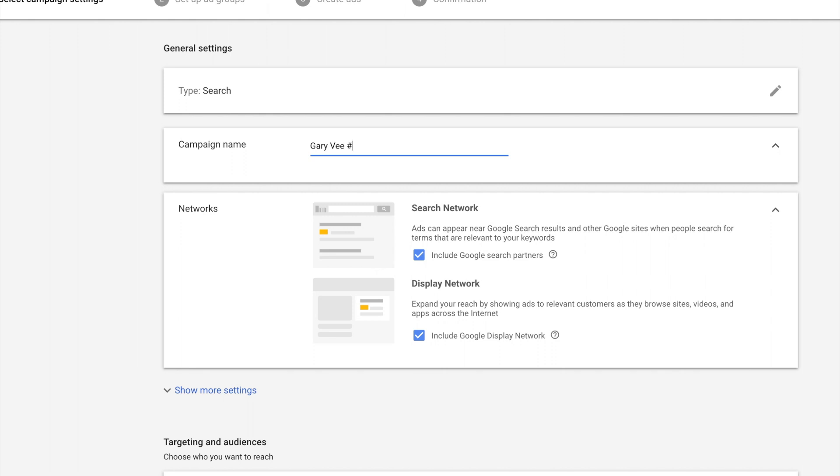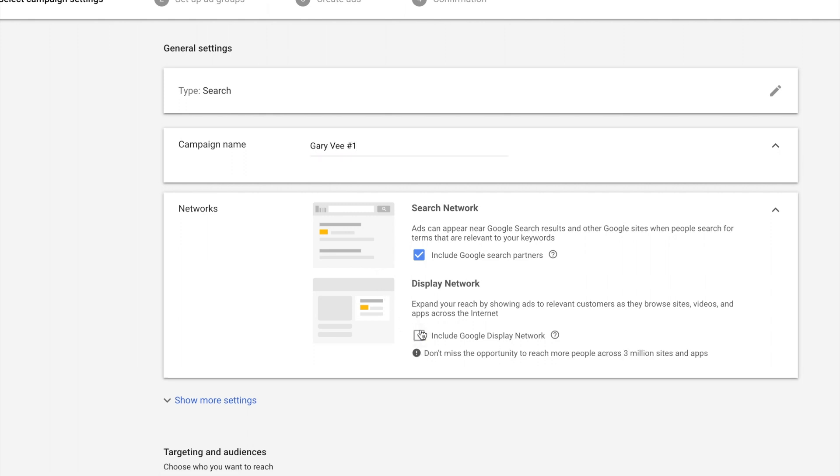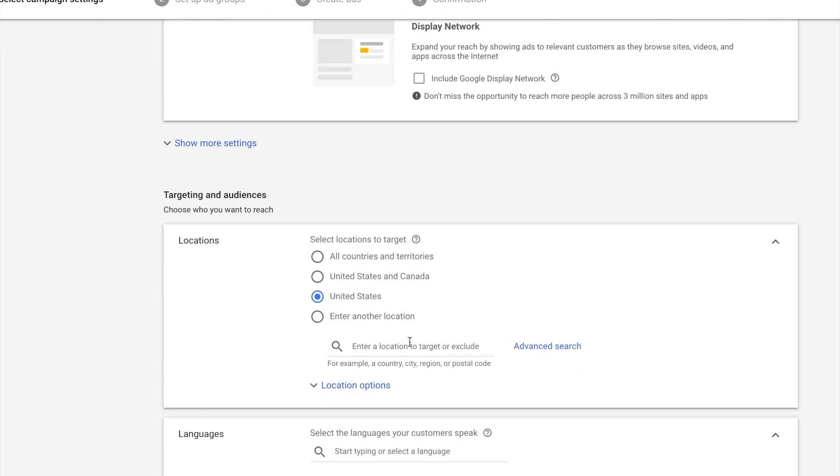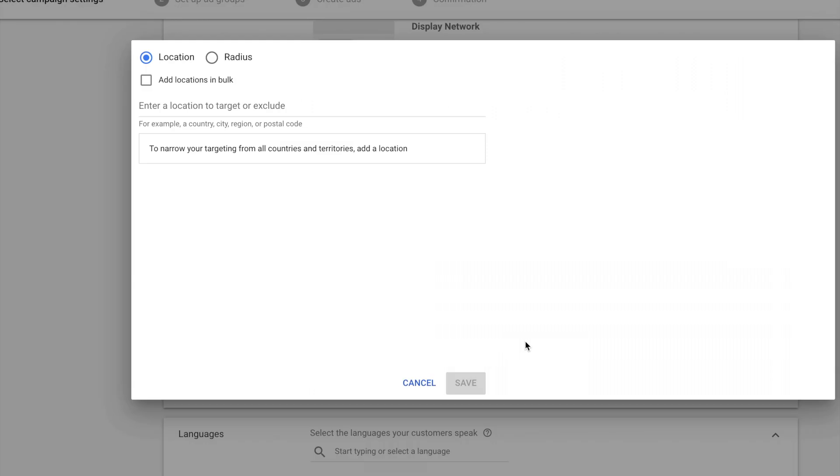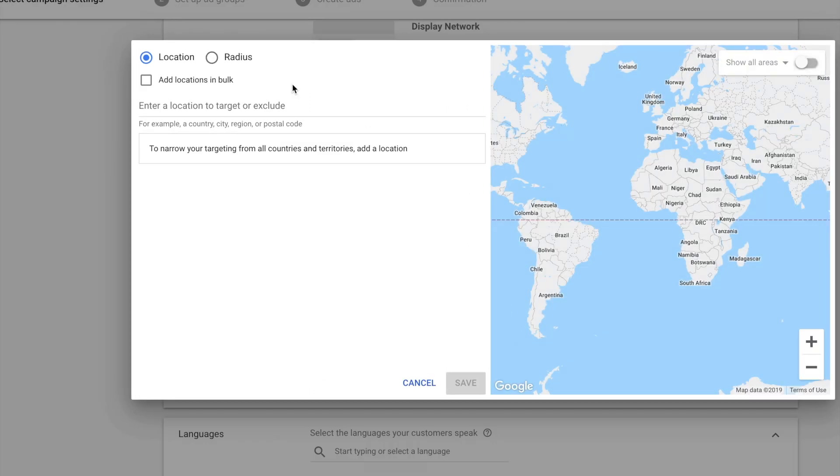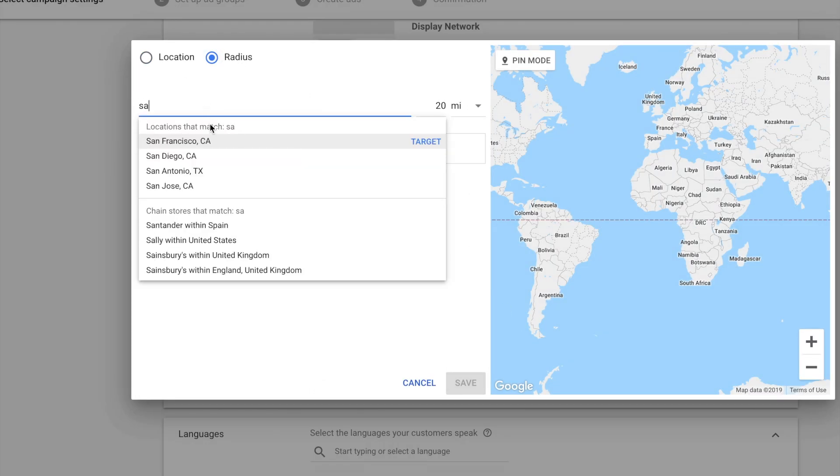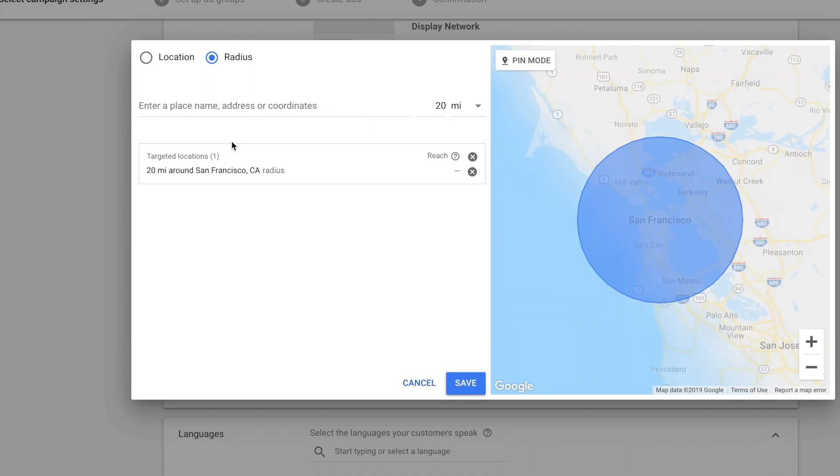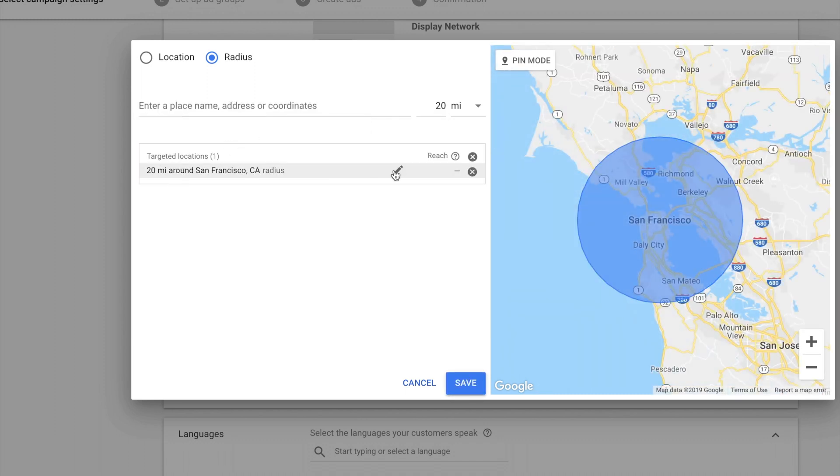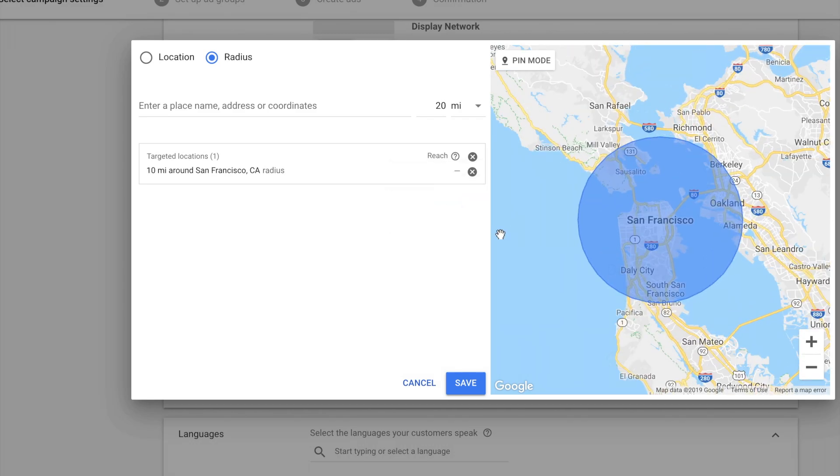I don't want to show on display network. And here's a really good tip. We're going to target certain locations. I'm in San Francisco, so I'm going to target a certain area around San Francisco. There's millions of people just within this 10 mile radius.